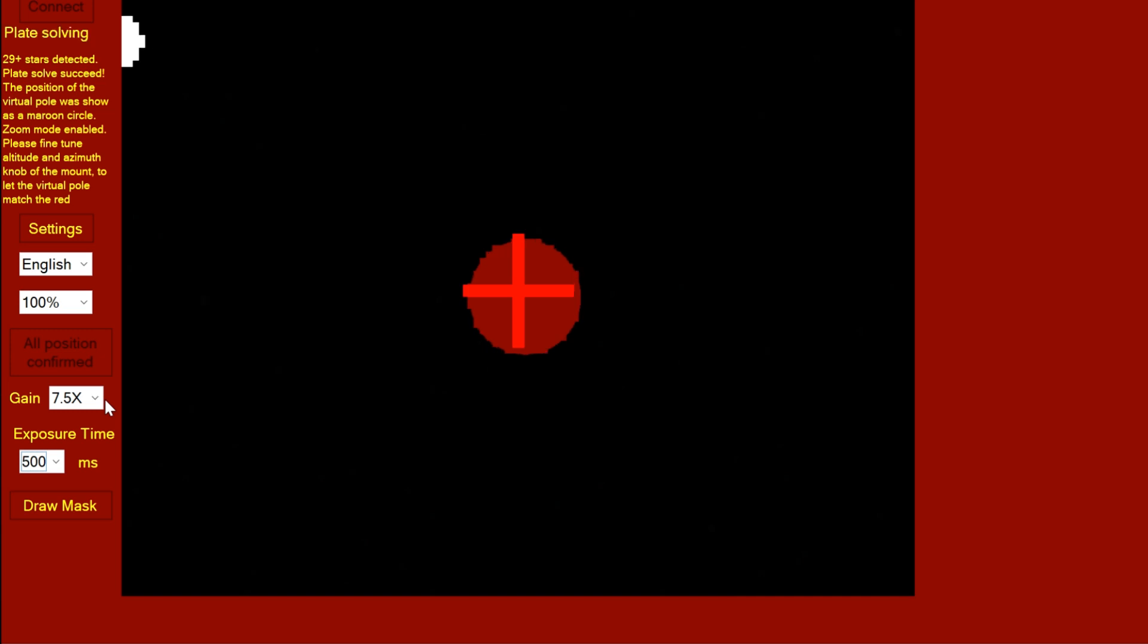Anyway, that's the polar alignment of the iPolar. Hope you enjoyed that and thanks for watching. Subscribe if you want to see more content and see you next time.